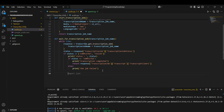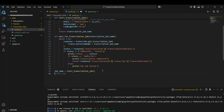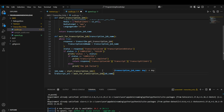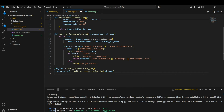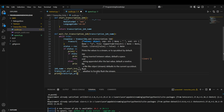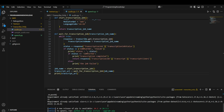Now we can actually run the functions. First, we get the job name by calling the 'start_transcription_job' function. Then we get the transcript URL by calling 'wait_for_transcription_job' with the job name as the parameter. This should eventually give us the transcription URL, which we'll print so we can access it in the browser. Let's run this script and hopefully it gives us the transcription of the audio.